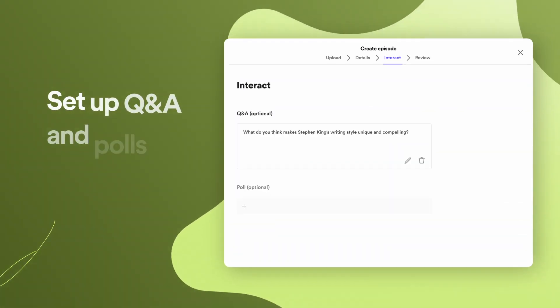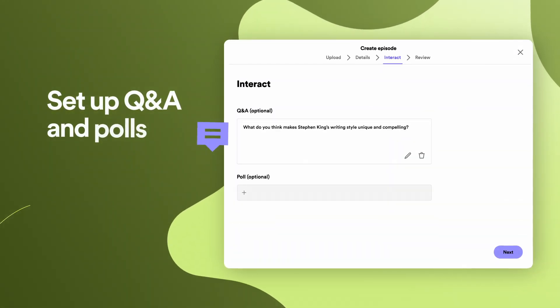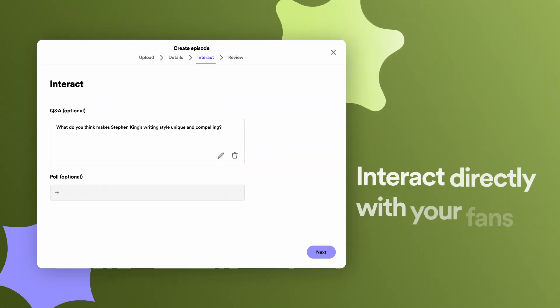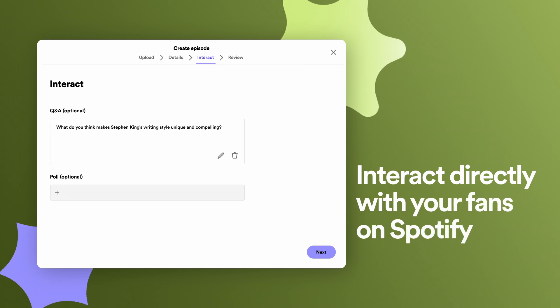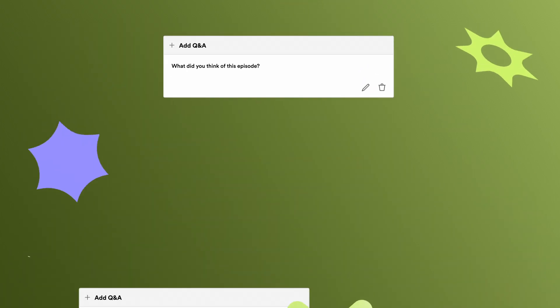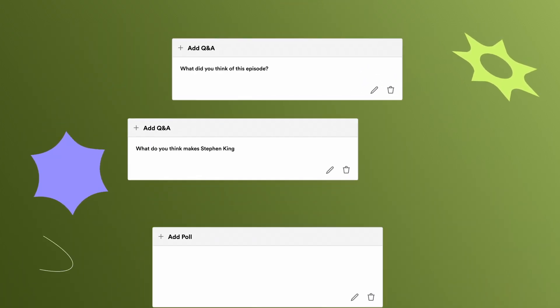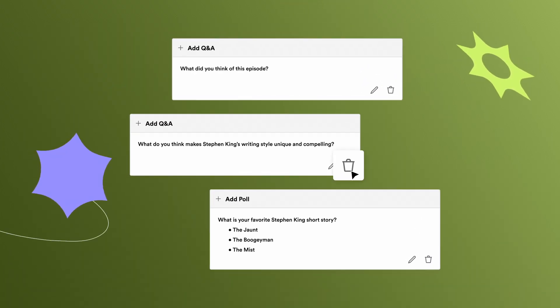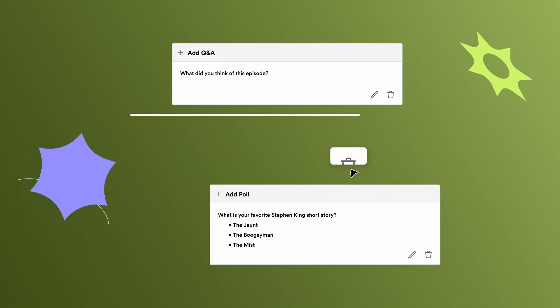Next, set up Q&A and polls. These tools allow you to interact directly with your fans on Spotify. You can use our default question, write a custom question or poll, or turn off these tools altogether.